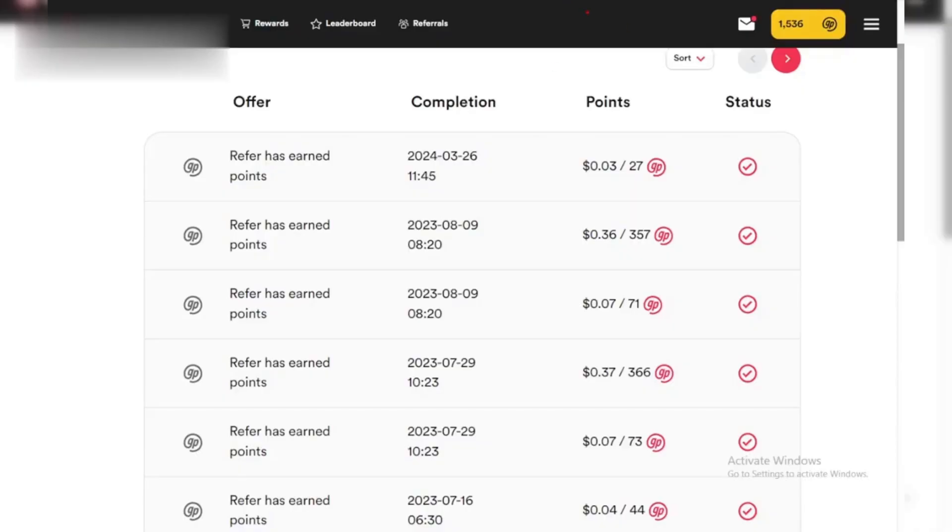Hey everyone! Racked up some points on GrabPoints and ready to cash them out? This quick guide will show you how to withdraw your earnings in under a minute.